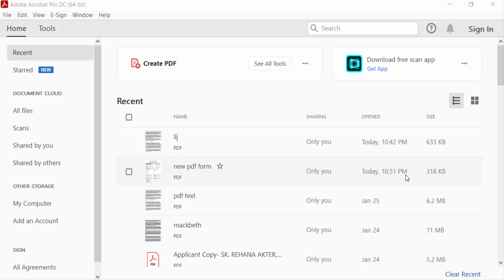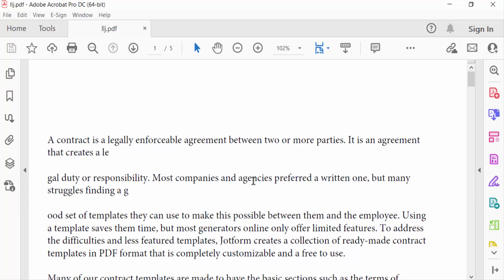Hello everyone, assalamualaikum. In this PDF tutorial today I'll show you how to add page numbers in a PDF document using Adobe Acrobat Pro DC. So let's get started. I open a PDF document and in this document I want to add page numbers.